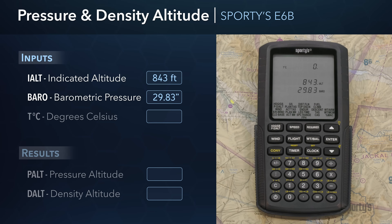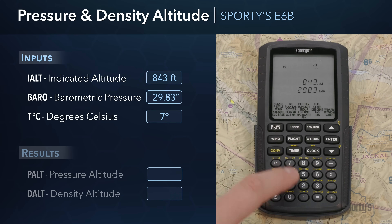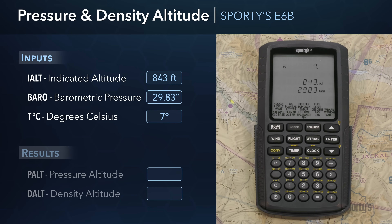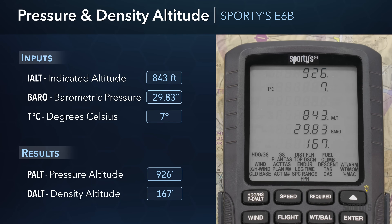When entering an altimeter setting, make sure to use the period key or you will end up with an input of 2983. Next, the E6B prompts for the temperature in degrees Celsius. Enter the current temperature of 7 degrees and press Enter to finalize the calculation. The E6B now displays the results, as indicated by the PALT and DALT labels flashing and the numerical results to the right of the labels, standing for pressure altitude and density altitude respectively.